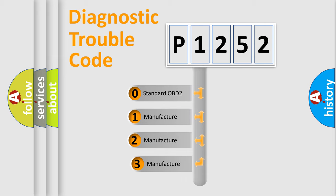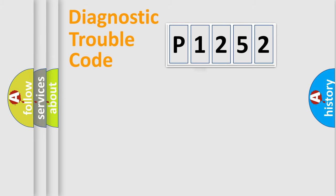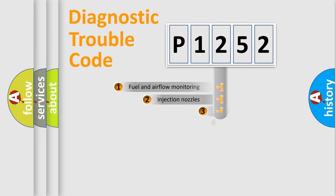If the second character is expressed as zero, it is a standardized error. In the case of numbers 1, 2, or 3, it is a manufacturer-specific expression of the car-specific error.